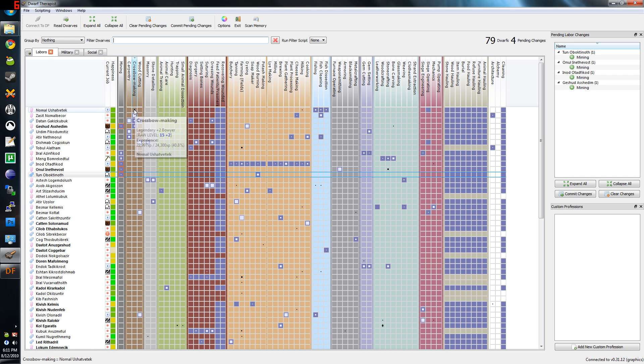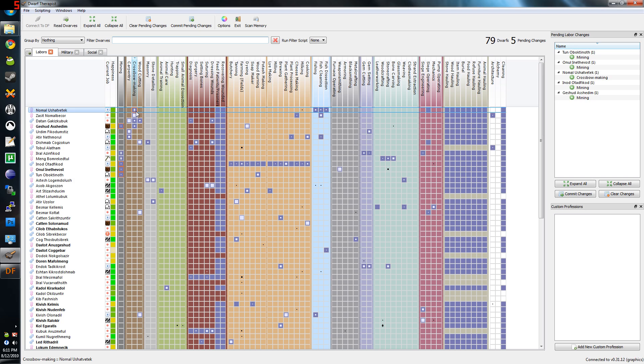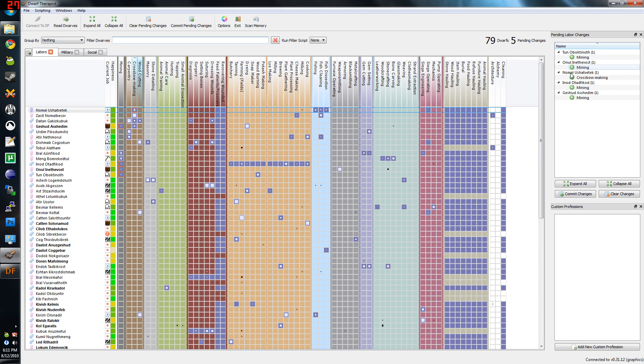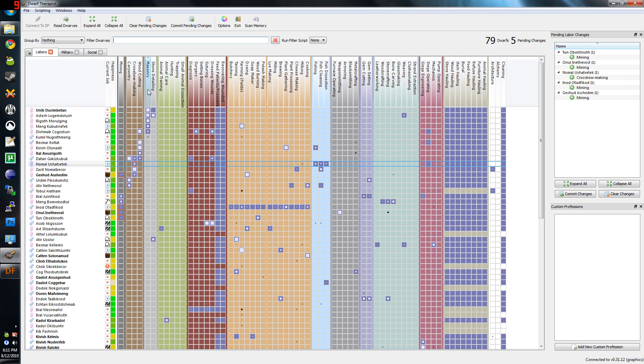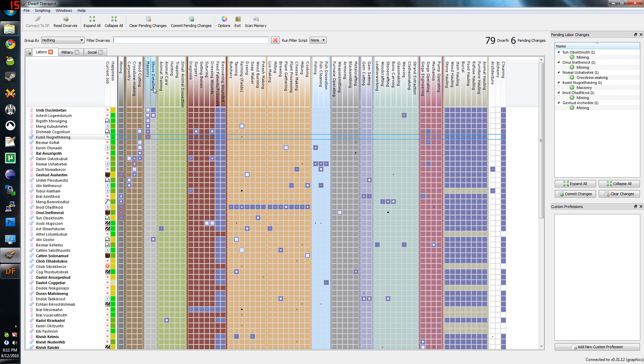This guy is a legendary crossbow maker, but he's not set to actually make crossbows. So I'm clicking there, and eventually when I commit the changes, all these changes will be made, and I will have my Dwarf workforce finally properly designated.